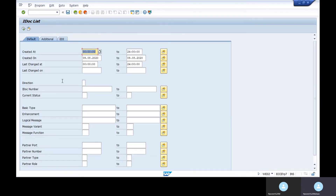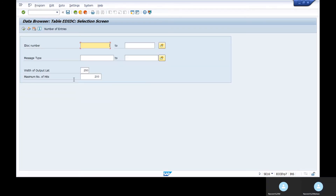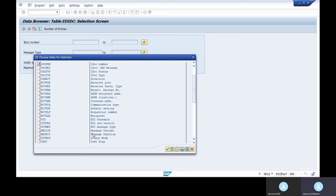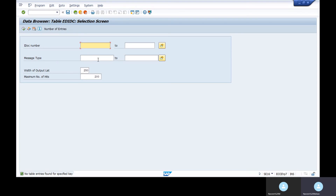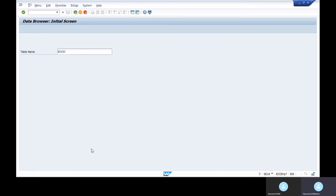IDOCs can be executed using transaction WE02 or WE05 — both show the same data but with a different view. You can filter by message type, IDOC type, output mode, or other selection criteria if you don't have a specific IDOC number. In a demo system with no data, the results won't display, but in a live system you would see the full list.